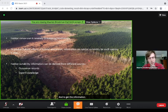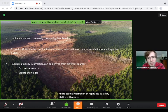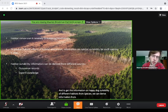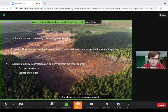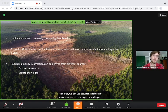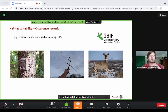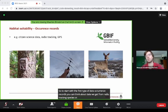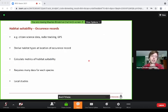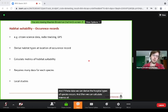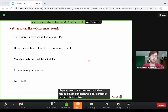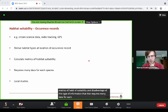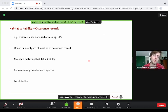To get information on habitat suitability of different habitat types for species, we can derive information from different sources. First, we can use occurrence records of species, such as data from radio tracking or GPS collars. With this data we can derive the habitat types in which a species occurs and calculate metrics of habitat availability. A disadvantage is that it requires many data for each species, so it's not available for many species or across a large scale.